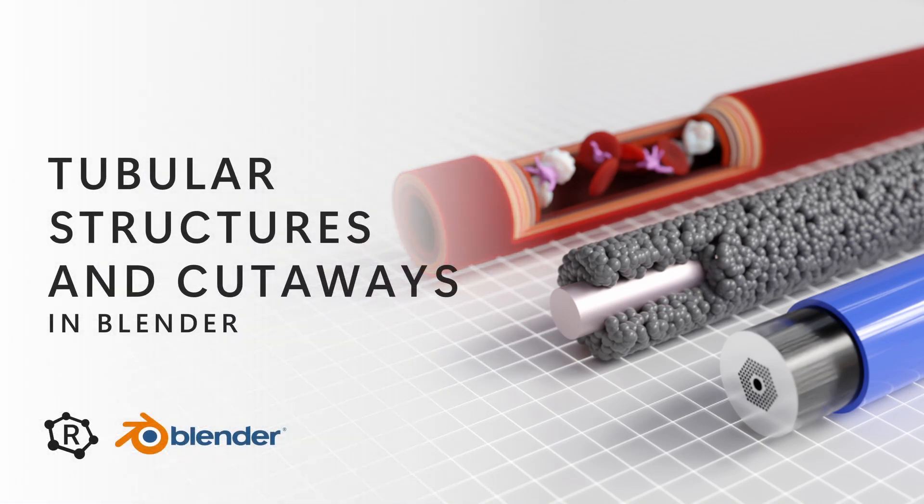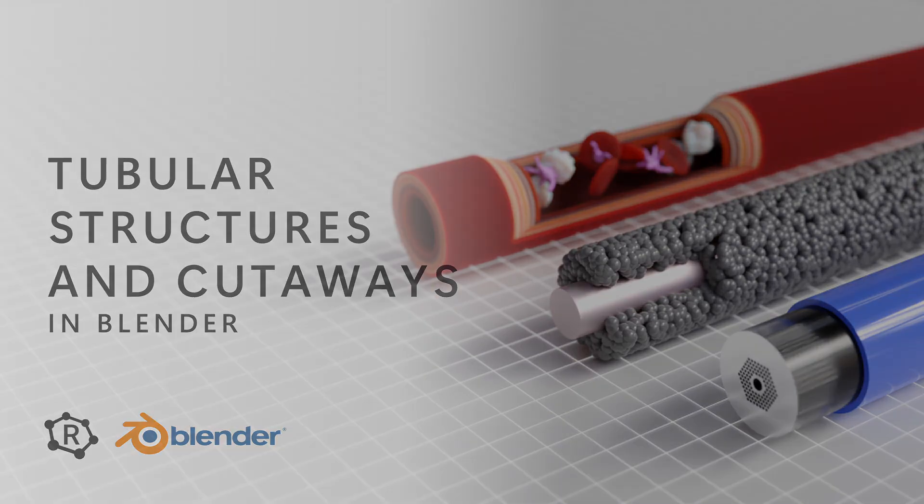Hi, welcome back. This video is all about creating tubular structures in Blender.